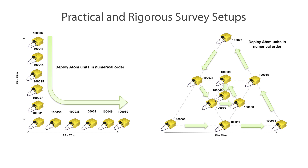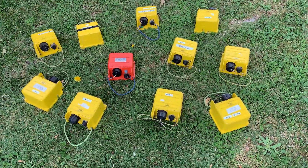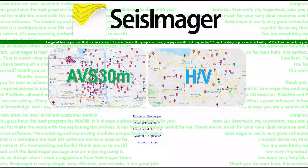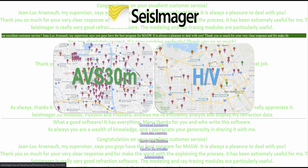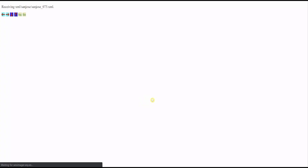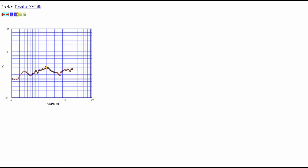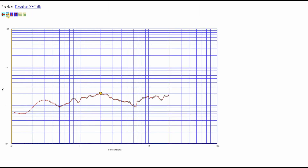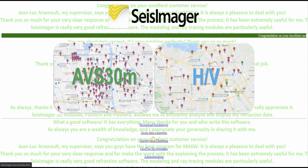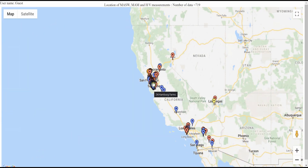Deploy the Atom seismographs as shown in the following schematics, from lowest serial number to highest. With a survey system of 10 one-channel Atoms and a single three-channel Atom, you can do two main types of surveys easily. You can do HV ambient noise surveys, in which the ratio between the Fourier amplitude spectra of the horizontal and vertical components is calculated — effectively an ambient noise vibration survey. This can be done with a single three-channel Atom. You can also do shear wave velocity surveys, or VS surveys for short.